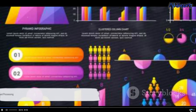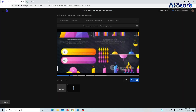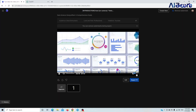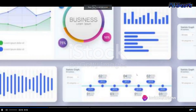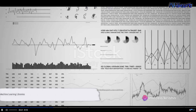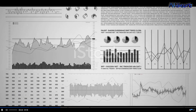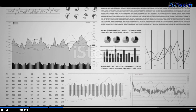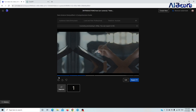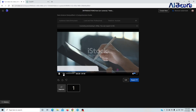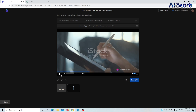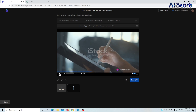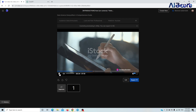Next, we have tools for data storage and processing. Here, SQL databases and big data platforms like Hadoop come into play. Then we have machine learning libraries like TensorFlow and PyTorch, which are used to build predictive models and algorithms that can learn from data. Finally, we have visualization tools like Tableau and Power BI, which help to present data in a visually appealing way.